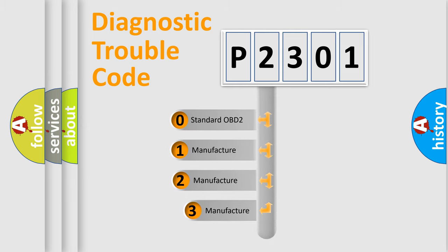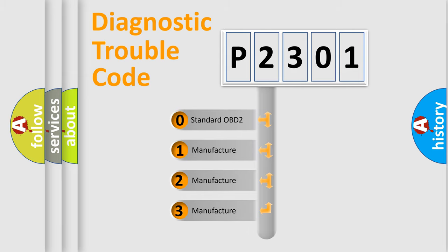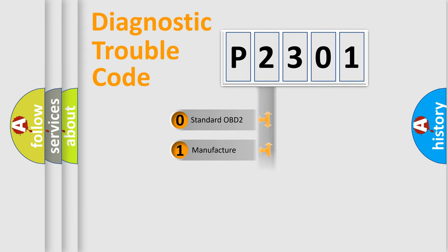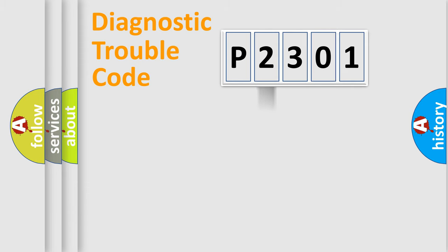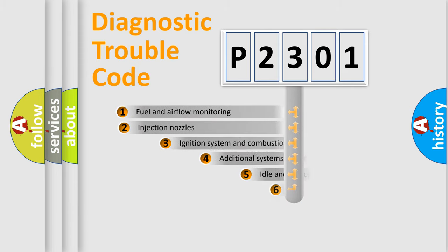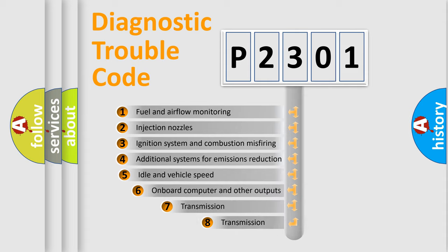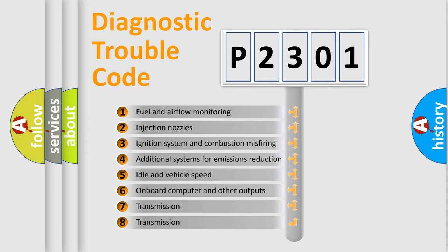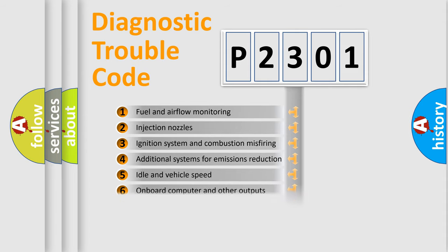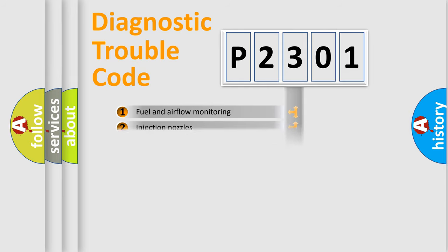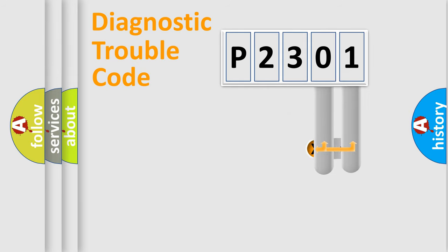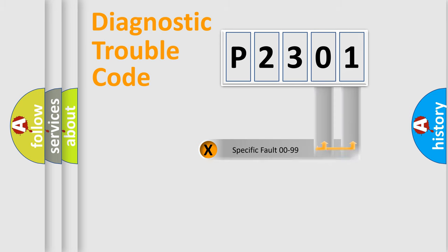If the second character is expressed as zero, it is a standardized error. In the case of numbers 1, 2, 3, it is a manufacturer-specific expression of the car-specific error. The third character specifies a subset of errors. The distribution shown is valid only for the standardized DTC code. Only the last two characters define the specific fault of the group.